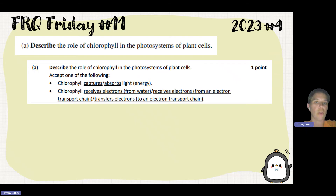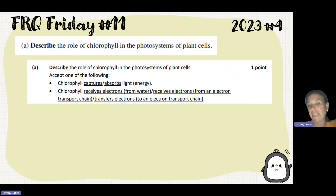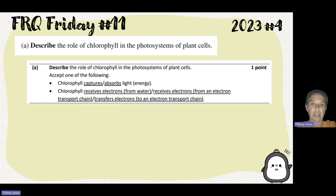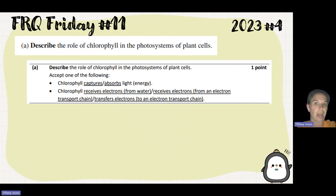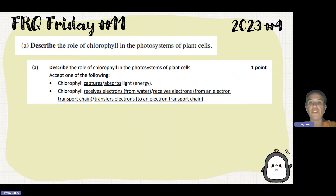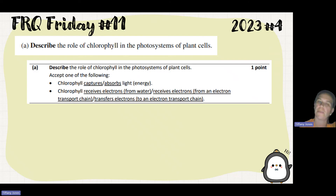Those electrons go back to photosystem 2 to replenish the ones that get lost. Photosystem 1 receives electrons from the electron transport chain — those electrons that travel down the chain are received by photosystem 1. Alternatively, photosystem 2 transfers electrons to the electron transport chain. So those are different options.